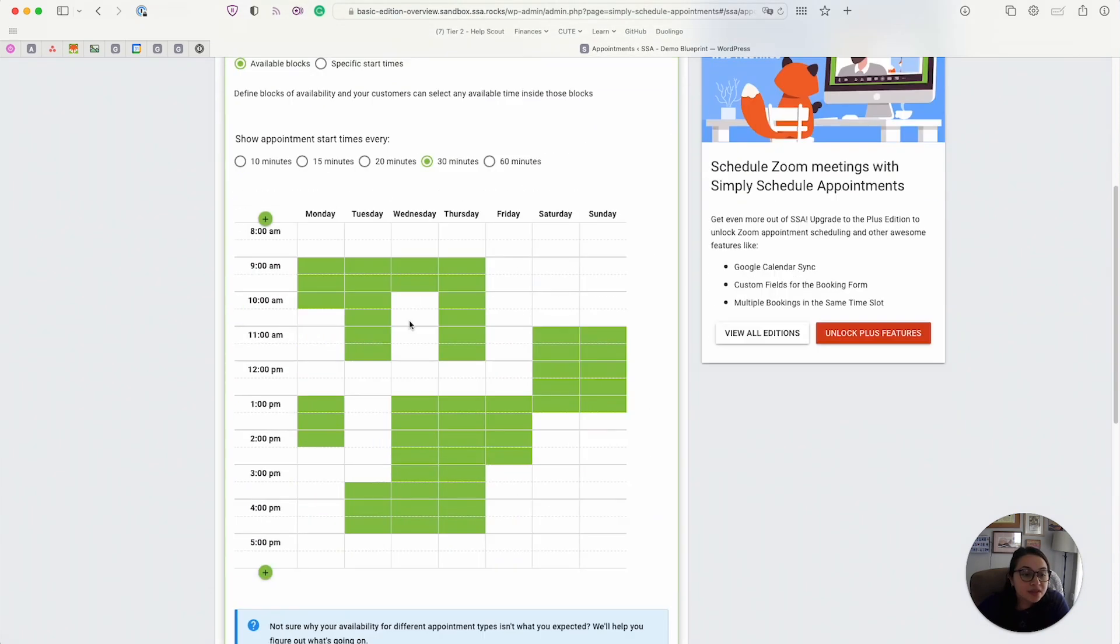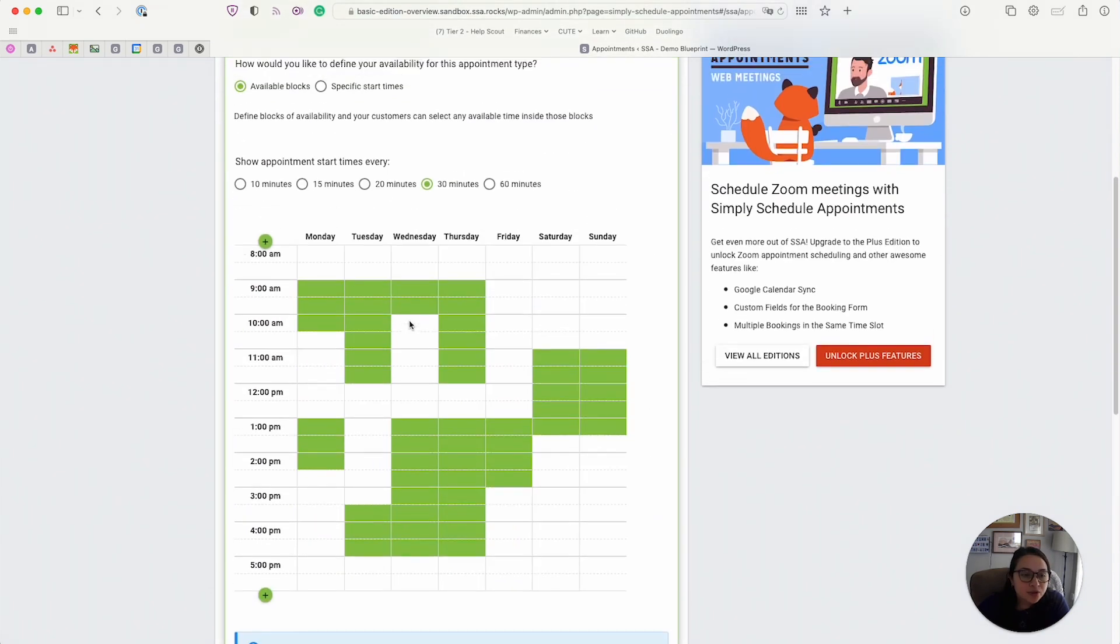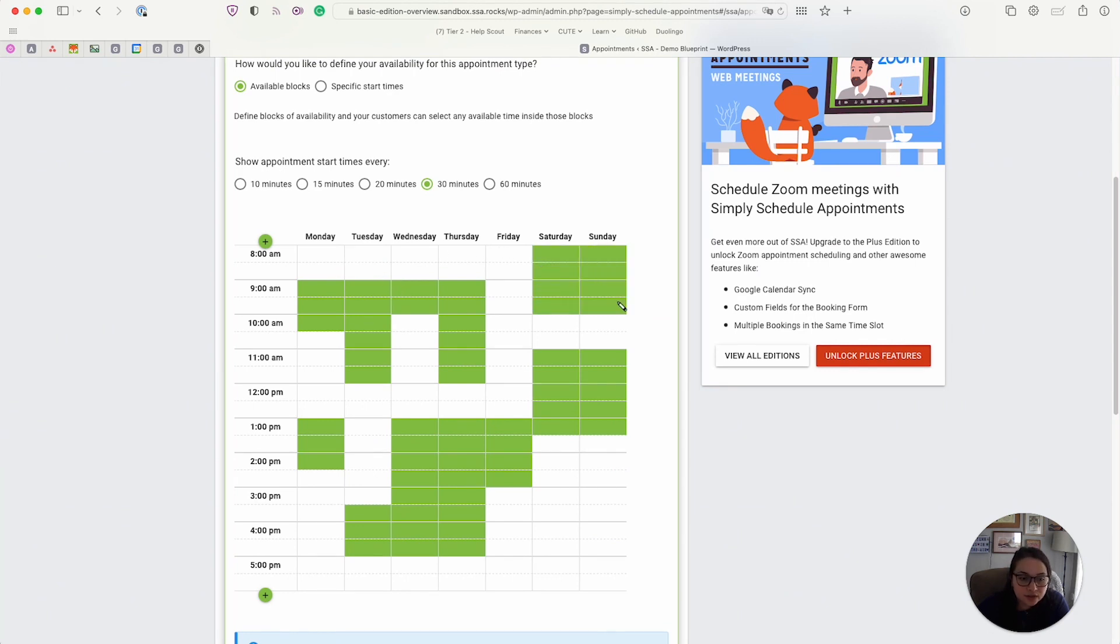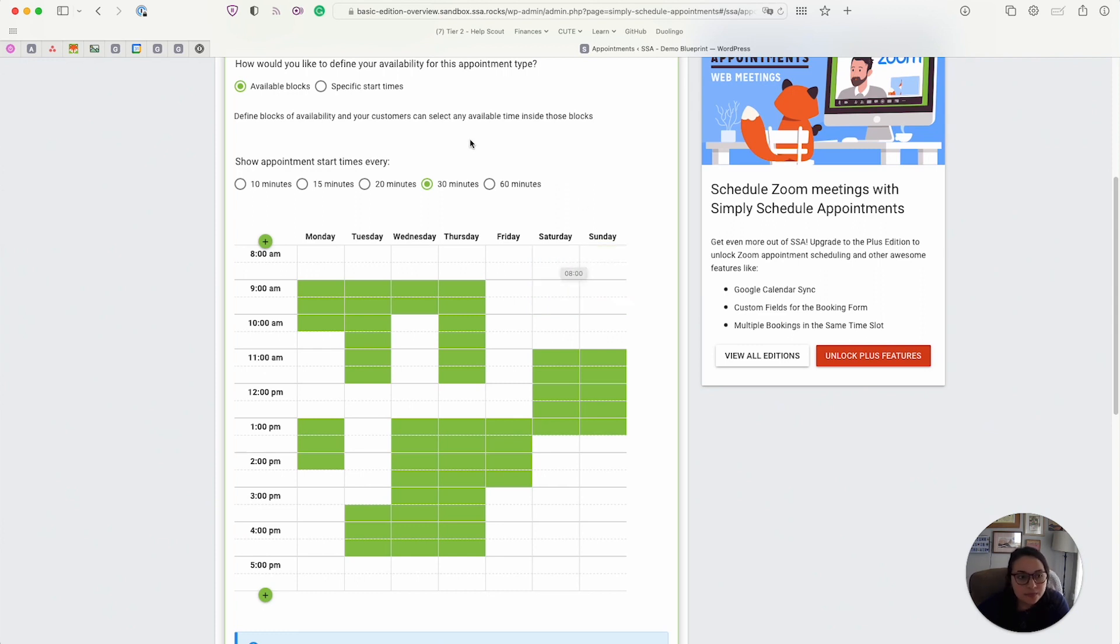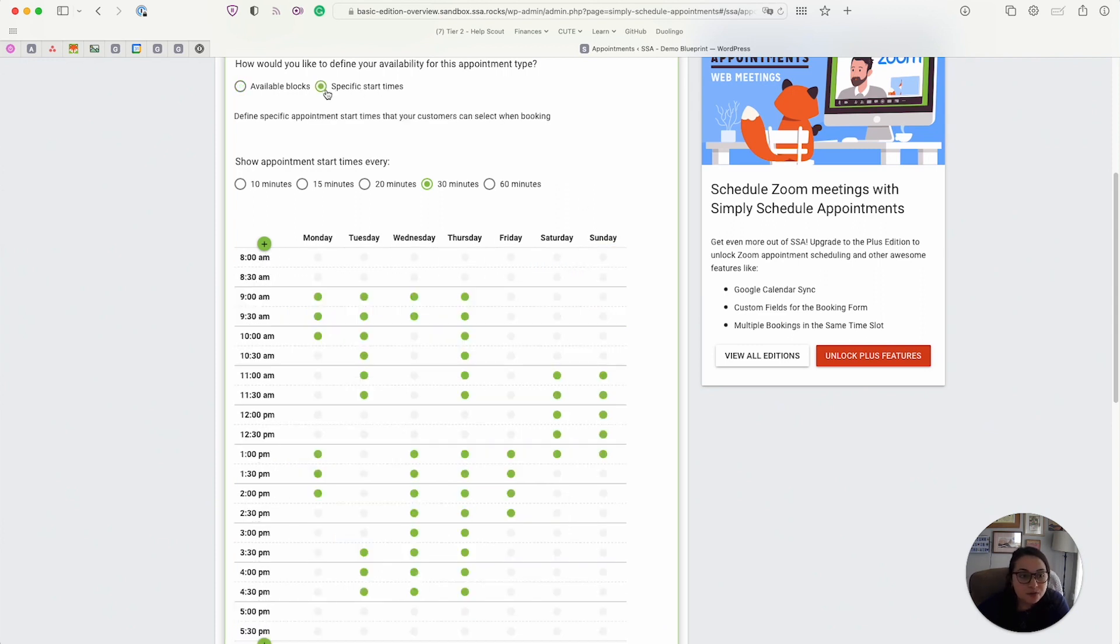Next, we have the availability tab. This is where you can enter your weekly availability. And we have this nifty little drag and draw tool that you can use to easily enter in your hours that way. We also have the specific start times option, which if you're very picky about when your time slots appear on your calendar, then you can use that option.